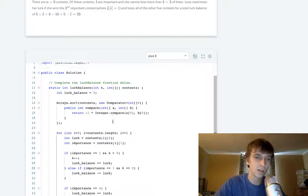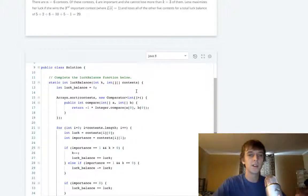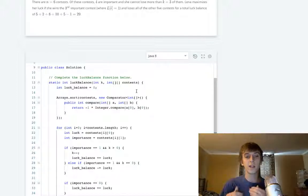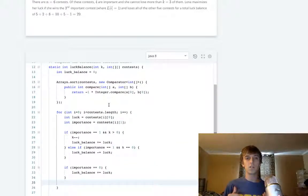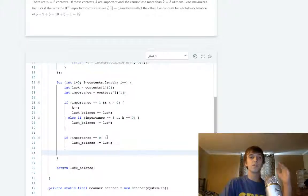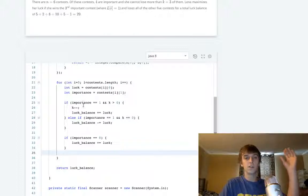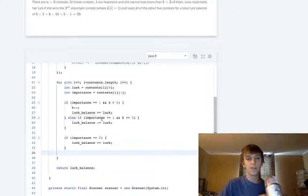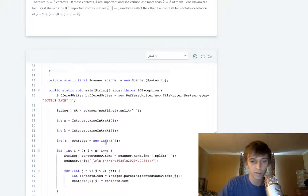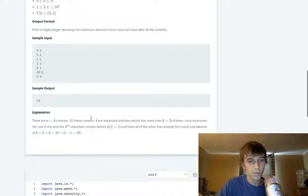Then we return the final luck balance. Let me go over it one more time: we have an initial luck balance and a 2D array of contests. Losing a contest gains luck; winning loses luck. We have a number of important contests we can lose. We sort the array by decreasing luck value to maximize our total. We loop through: if importance is one and we can still lose, we add luck and decrement k. If we can't lose any more important ones, we lose luck. If importance is zero, we gain luck automatically. Then return the final balance.